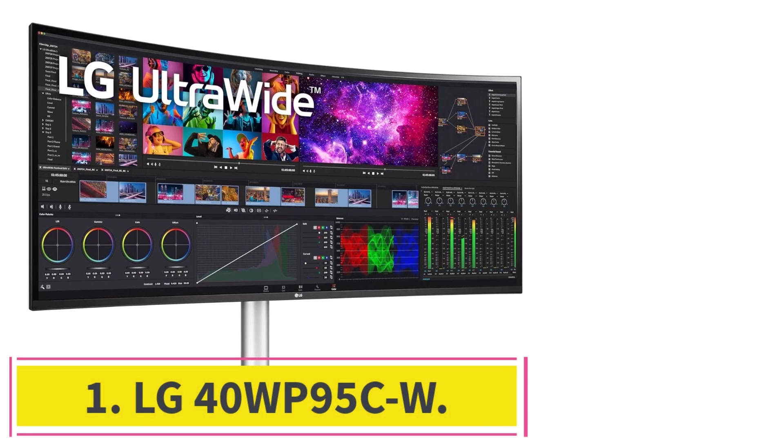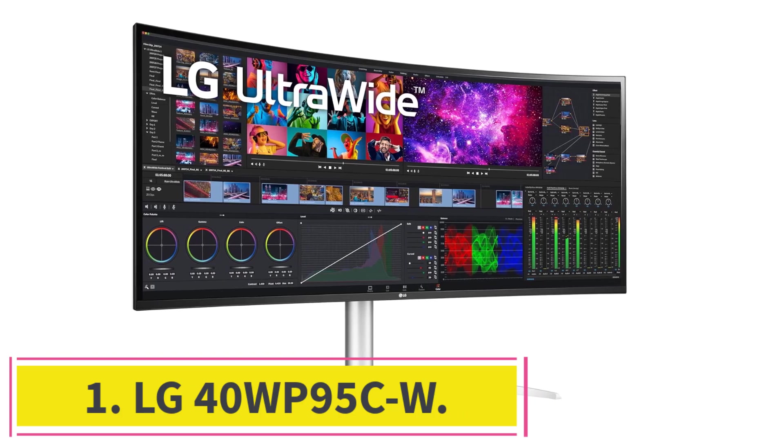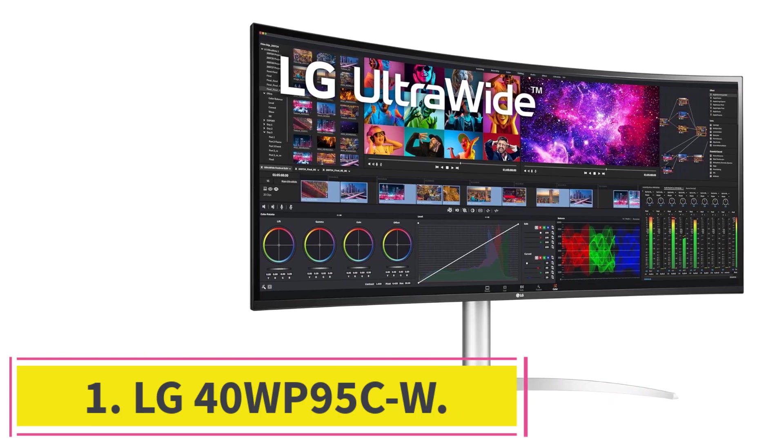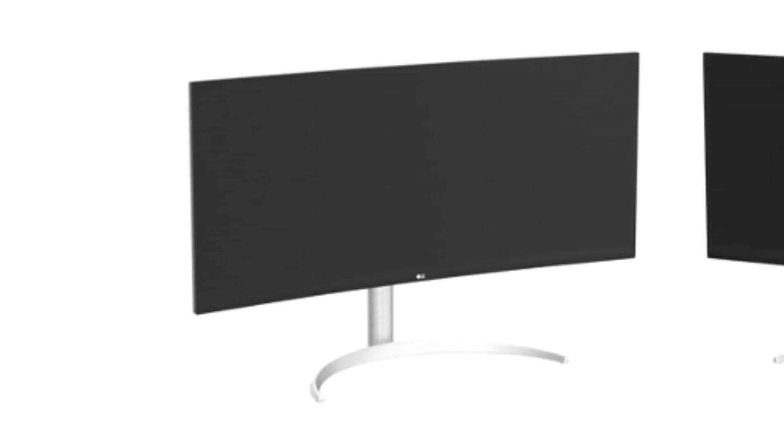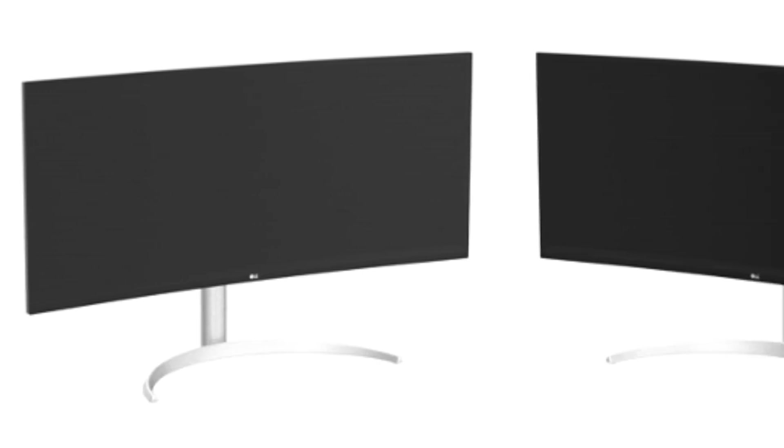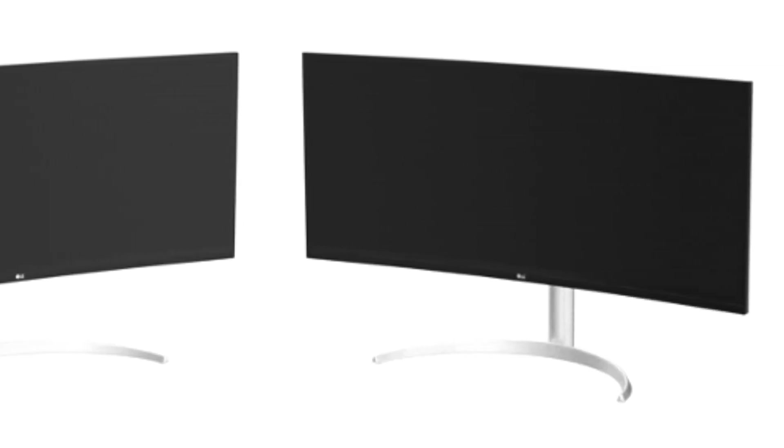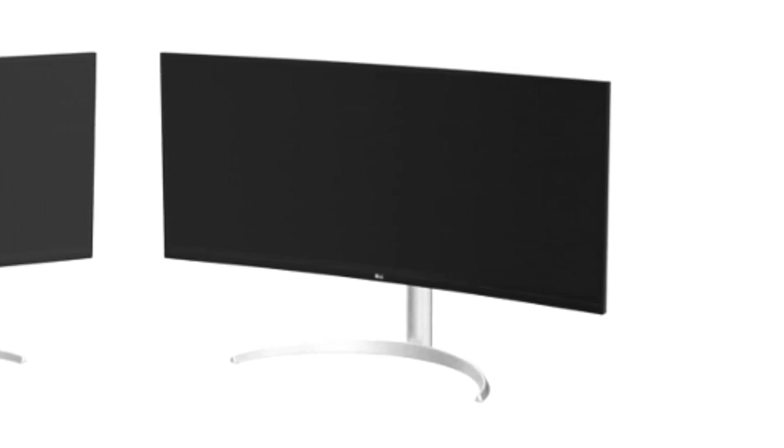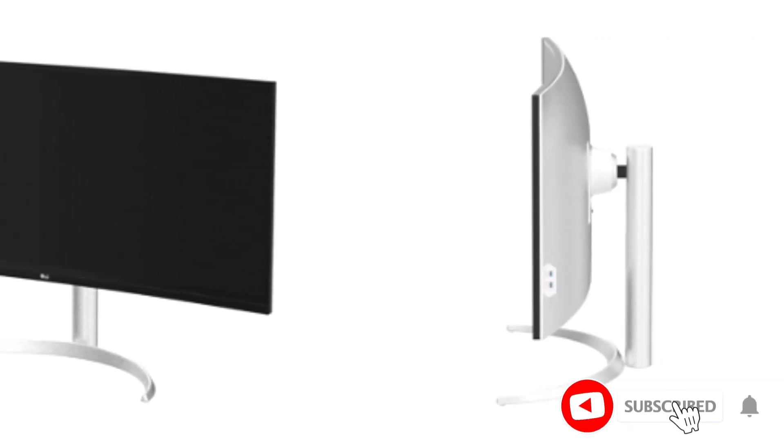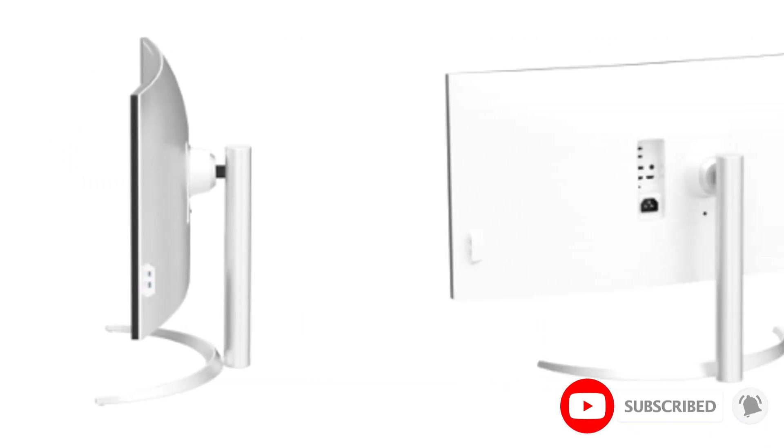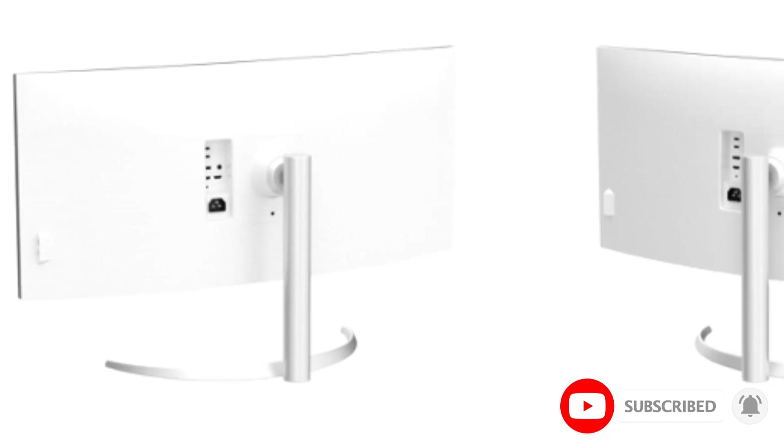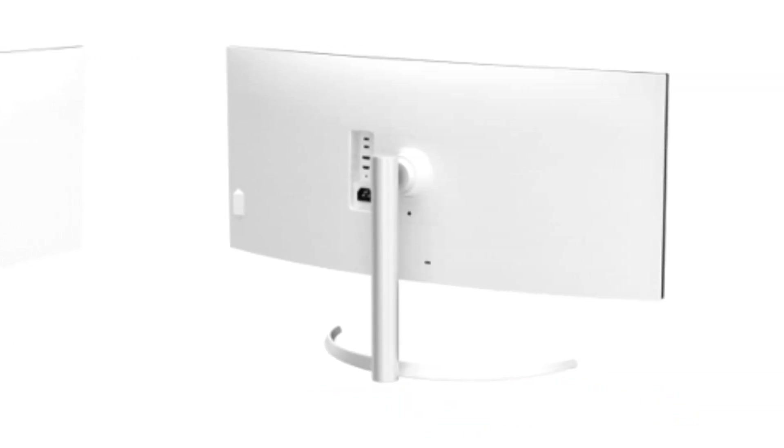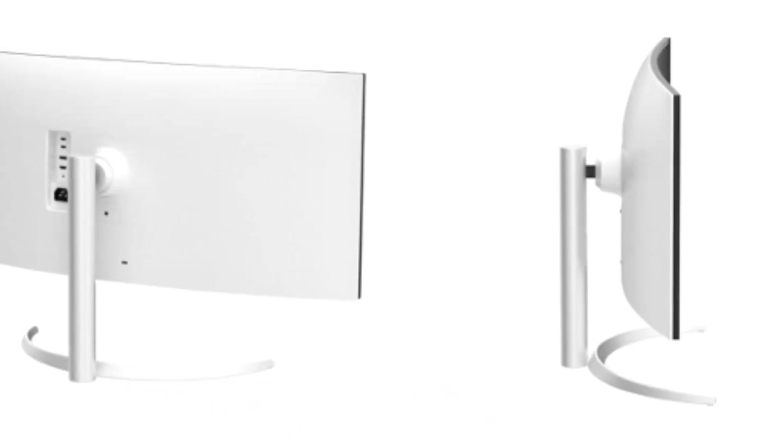Starting at number 1, LG 40WP95CW. In the ever-evolving landscape of high-performance monitors, the LG 40WP95CW stands tall as the epitome of excellence, especially for those who demand top-tier performance for Excel and other productivity tasks. Boasting a colossal 40-inch curved nano IPS display with a WUHD resolution of 5120x2160.